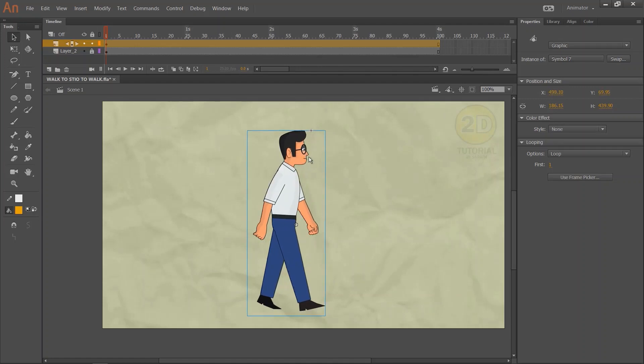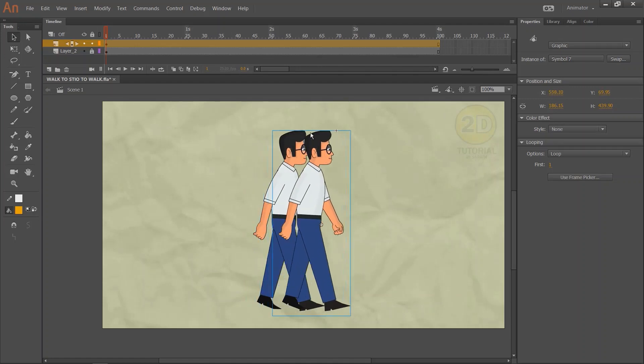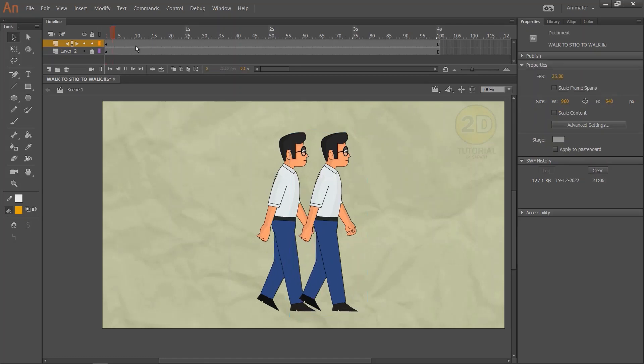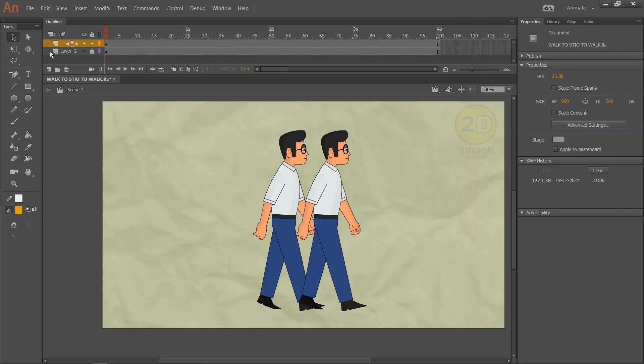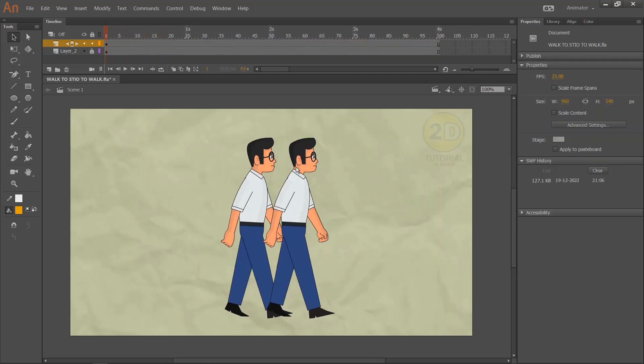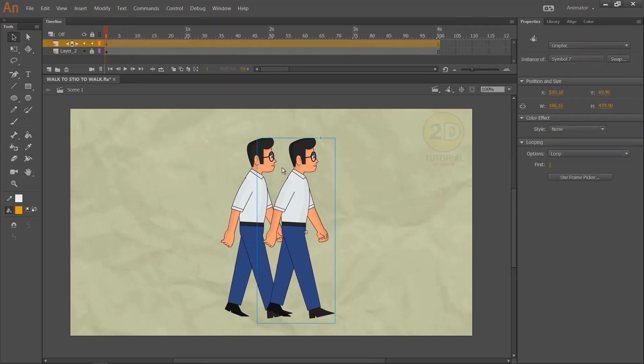We have to make a copy of this character. We need two symbols — the first one is walk-cycle and the other one is character stop.